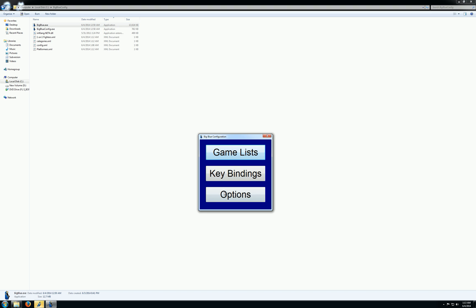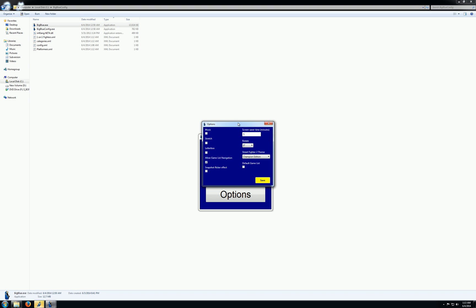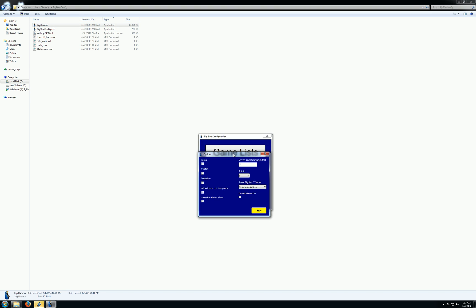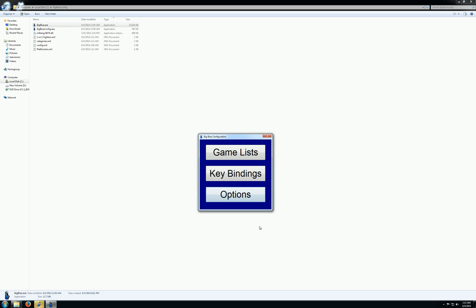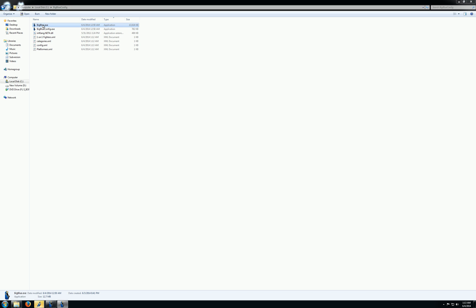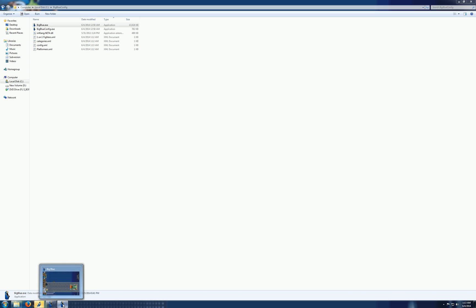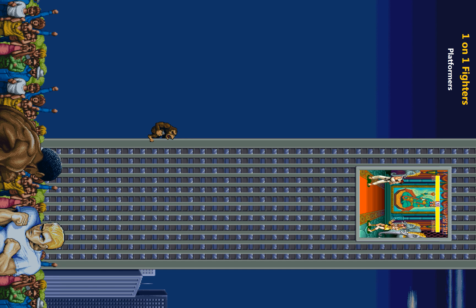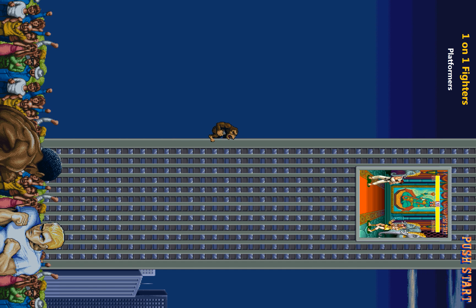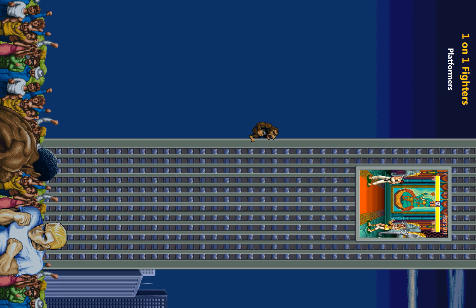I can do some other stuff in the configuration list, though, too. I can rotate the screen for vertically-oriented monitors. So if I do that and go back in Big Blue. Kaboom! There it is. It's vertically-oriented.